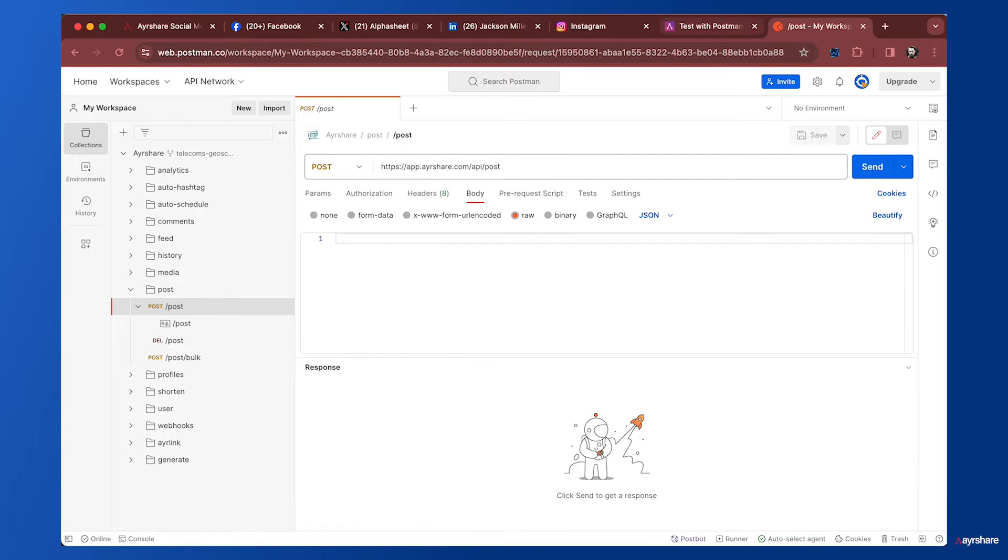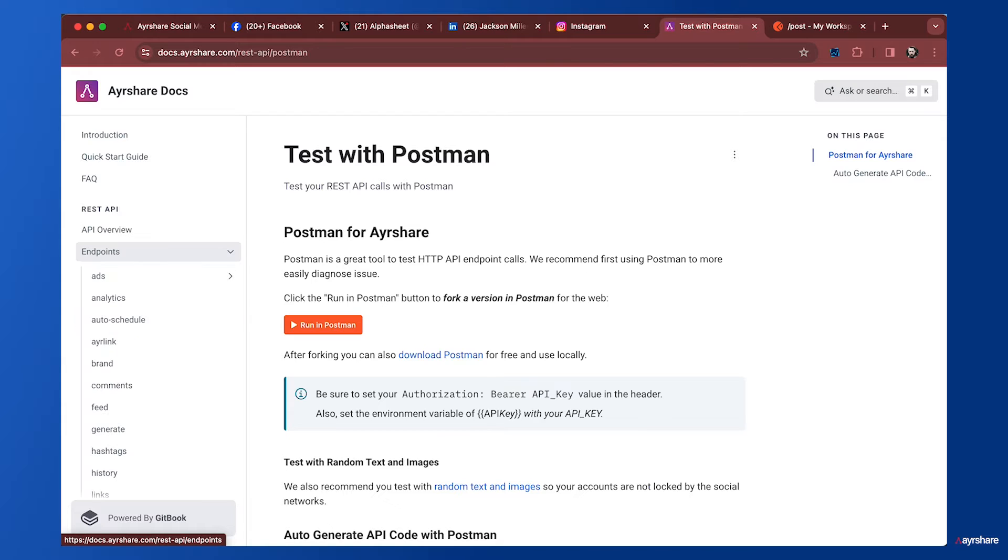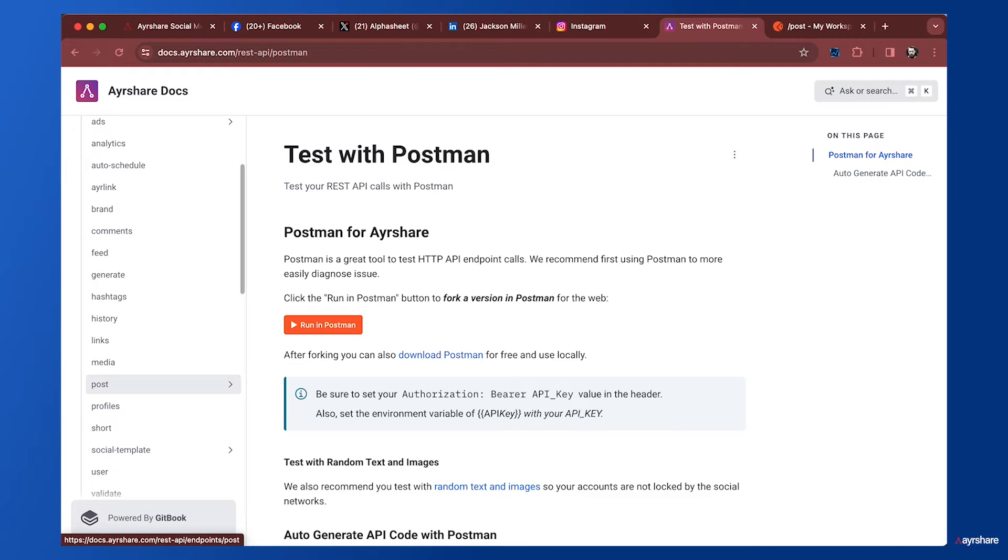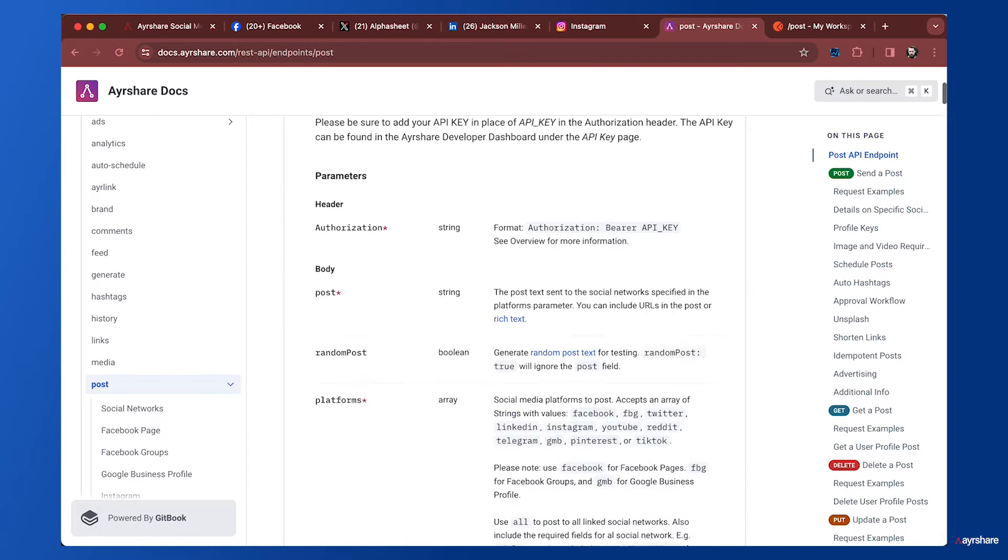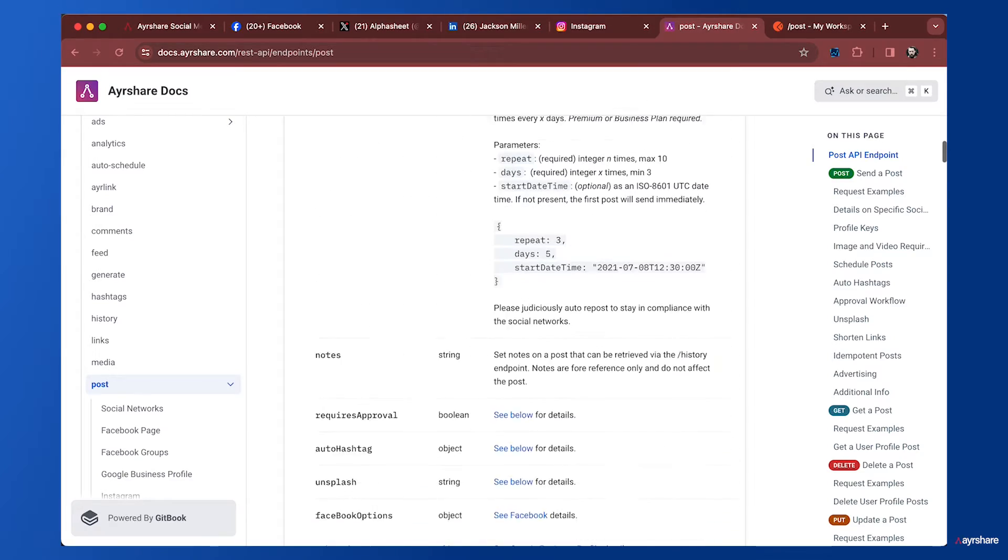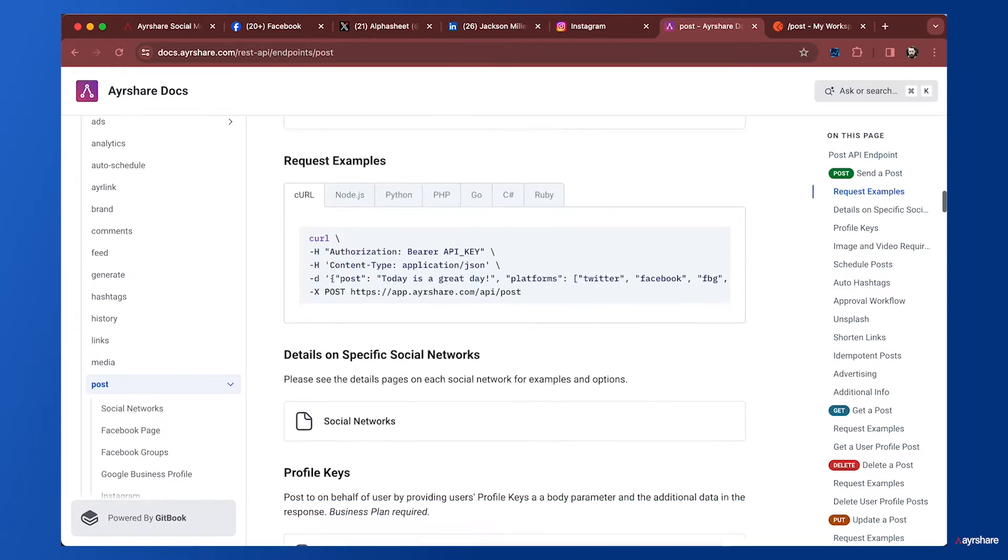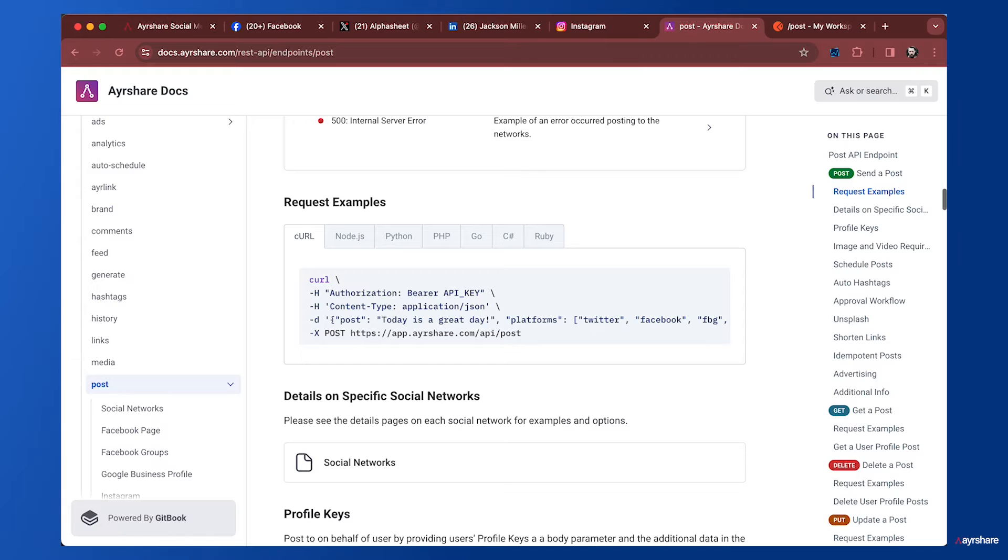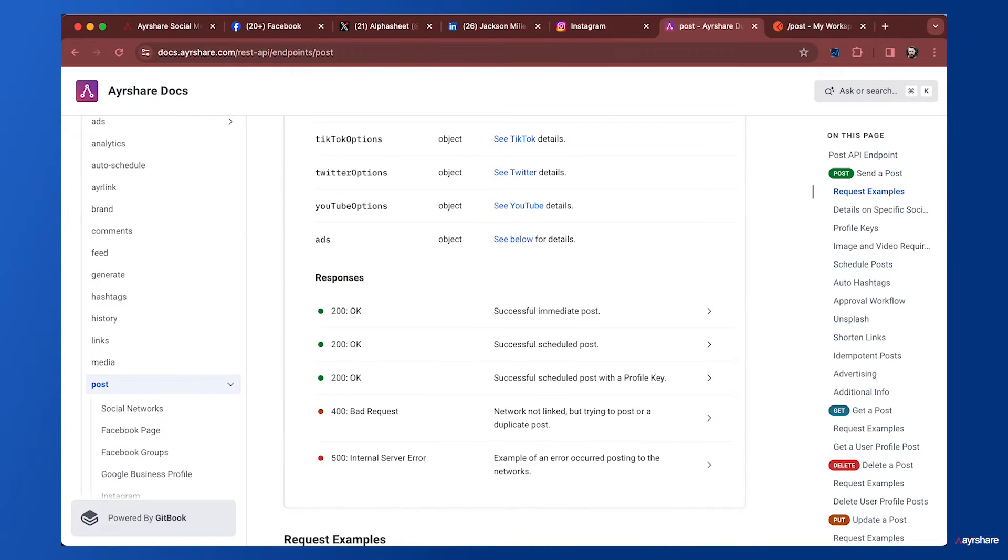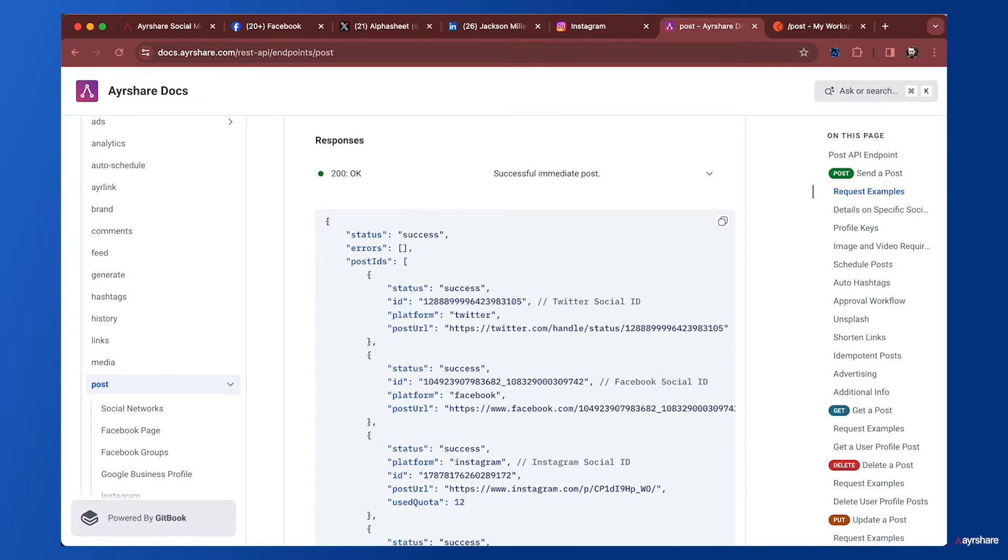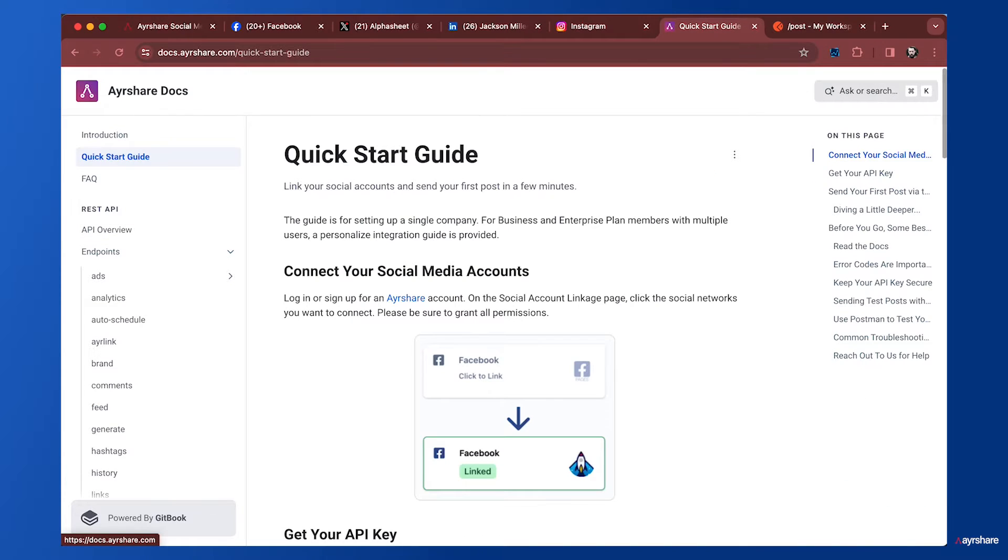You can also find all those samples in the documentation. Under endpoints, we can expand and see what a sample post looks like in lots of different languages, and here's a successful response. You can see these sample posts both in the Postman collection and in the Airshare docs.